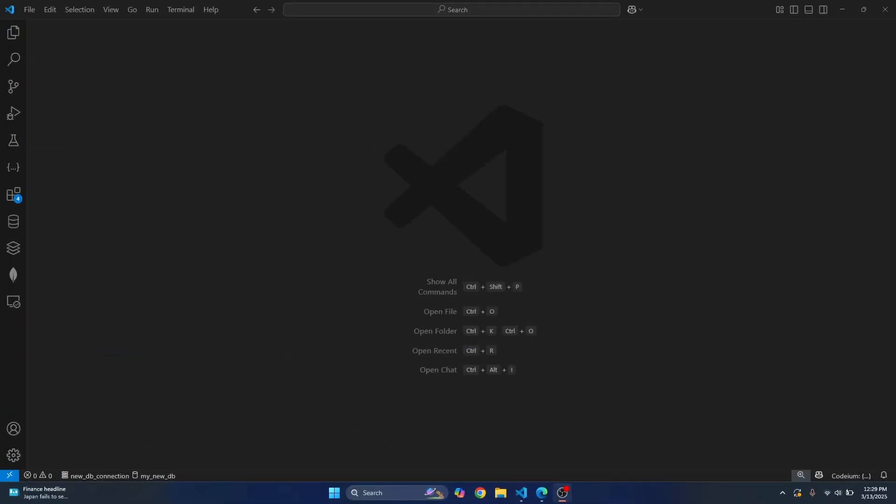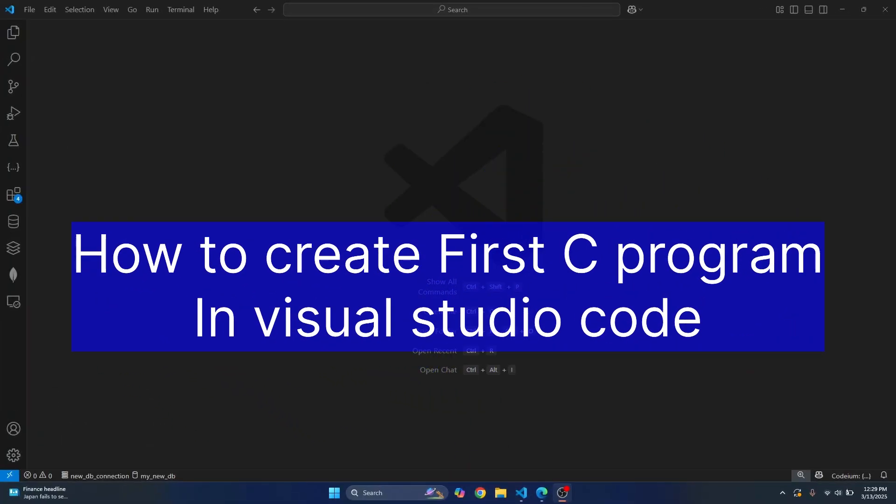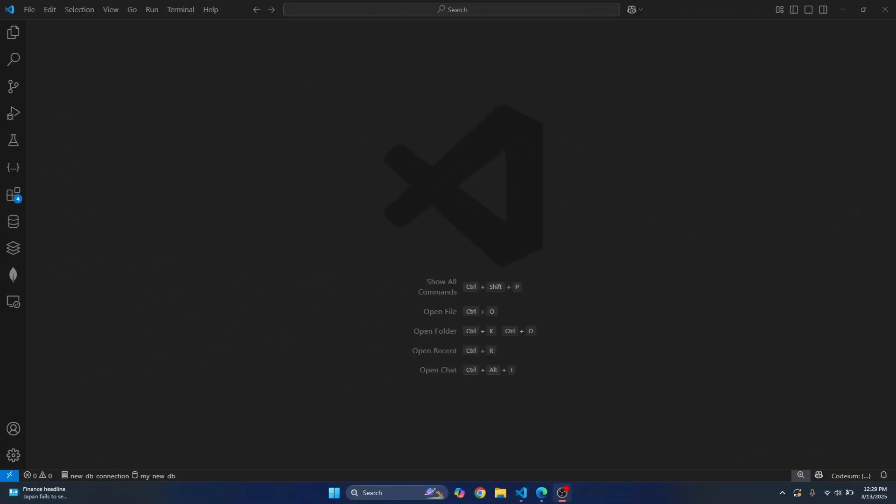Welcome to this video. In this video, we will set up C in Visual Studio Code and create and run our first C program. First, we need to install a C compiler that will compile the code we have written. Then we'll install all the necessary extensions in VS Code and finally write some C code and run it.